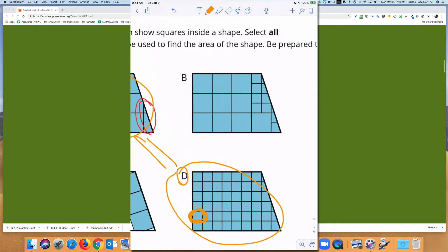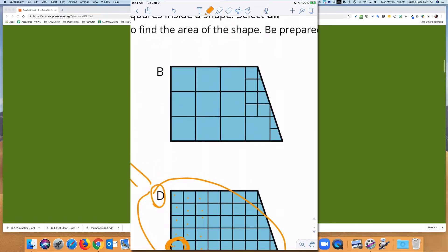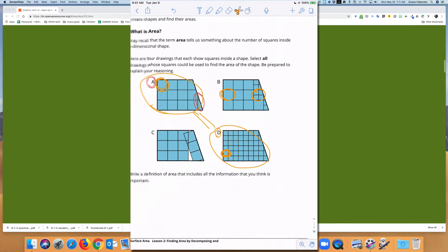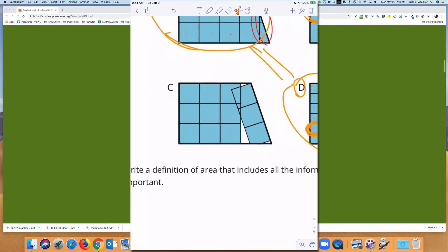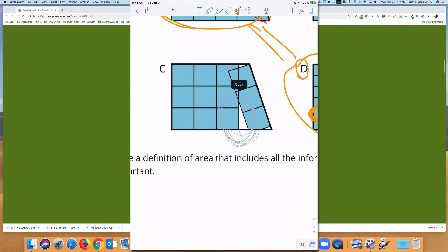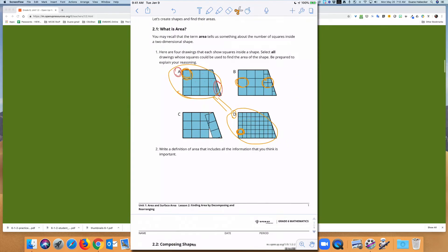Students might make an argument for B, that we could use it to find the area of the trapezoid, if they somehow account for the fact that we have different units — large unit squares here versus small unit squares there. That's acceptable. But we definitely want students to recognize that in C, we have overlaps and gaps. In both cases, we want to avoid overlaps and gaps. That's the big point of the warm-up.